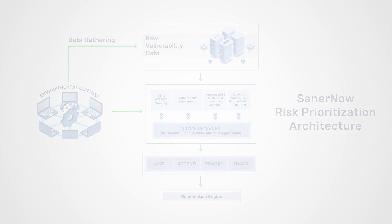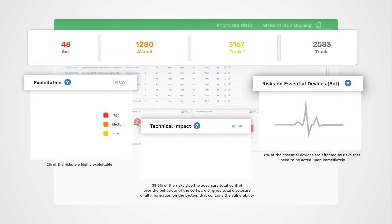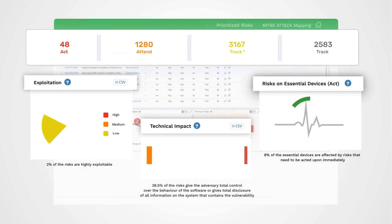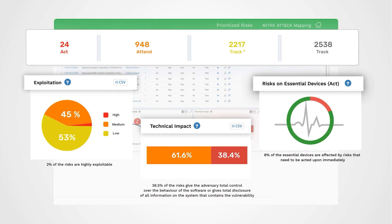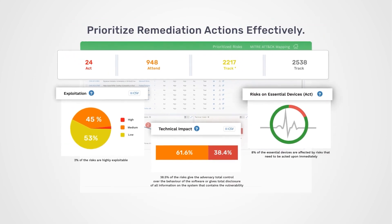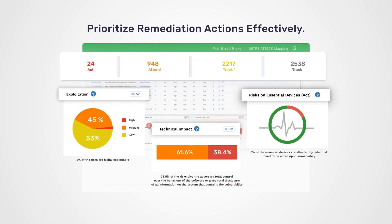It provides real-time insights into your organization's vulnerability landscape to understand the risks and helps you prioritize remediation actions effectively.